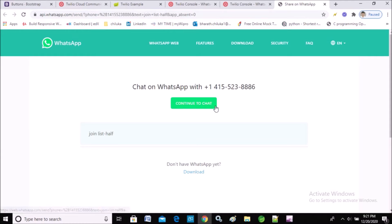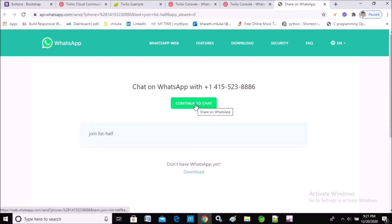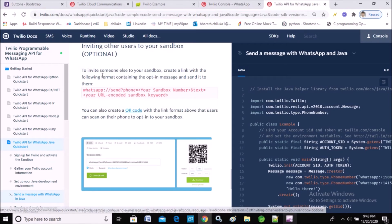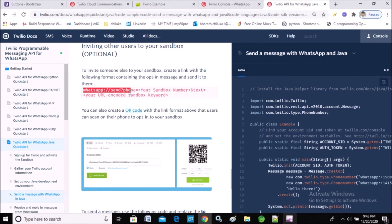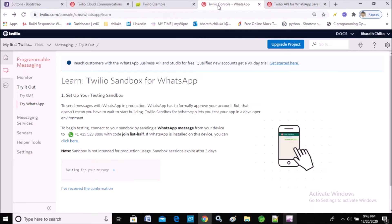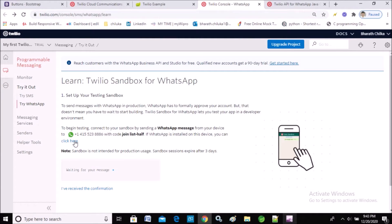In order to receive WhatsApp messages from our number, the user must type the message 'join' followed by a keyword to our number. As shown in the document under 'Inviting other users to a sandbox,' the user needs to click this URL so that they opt in for our WhatsApp messages from our number.